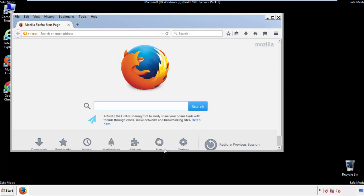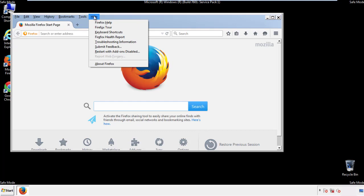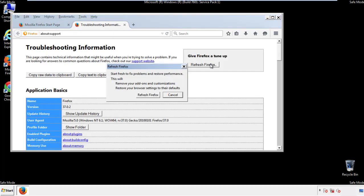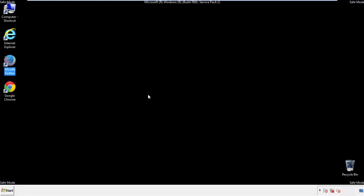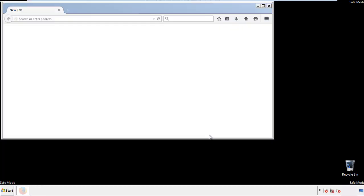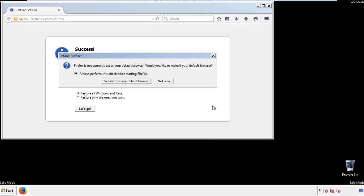Now we'll reset the browser. Choose troubleshooting information, and refresh browser. Finish, and we're done, just get rid of this.